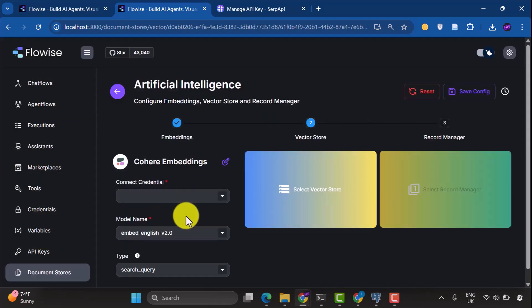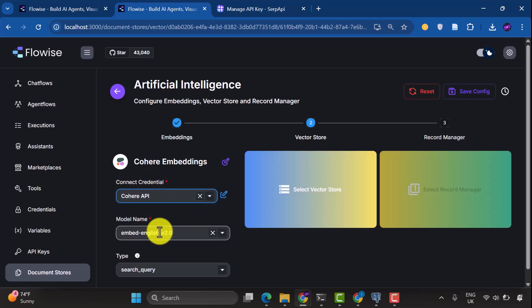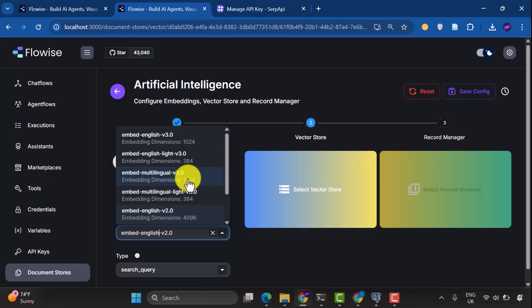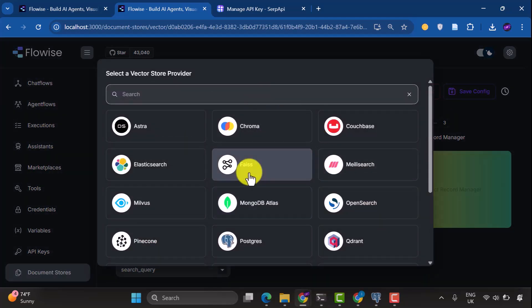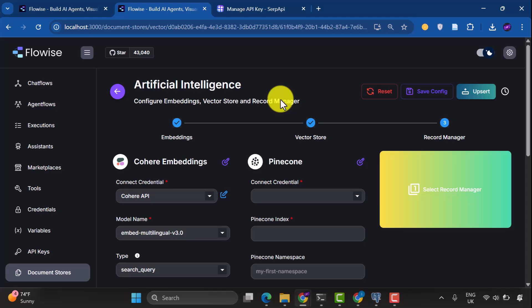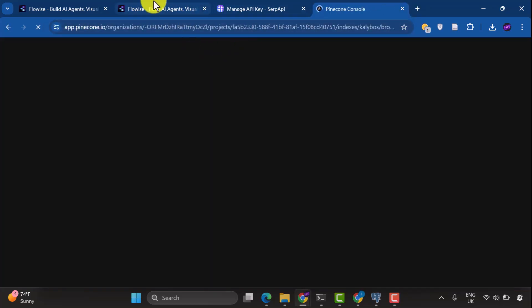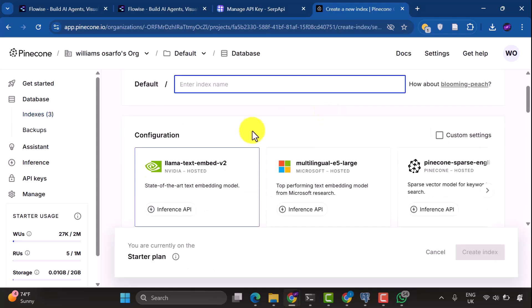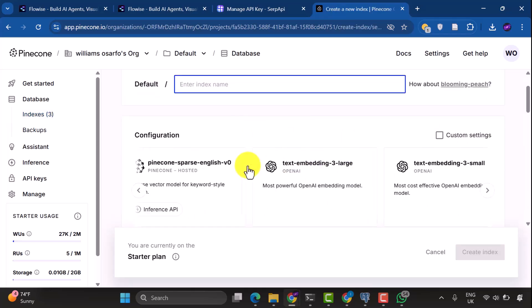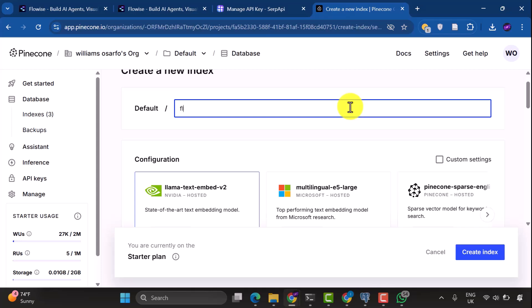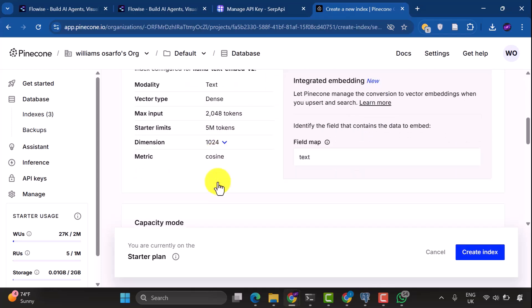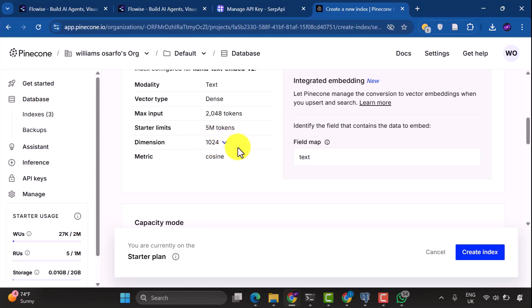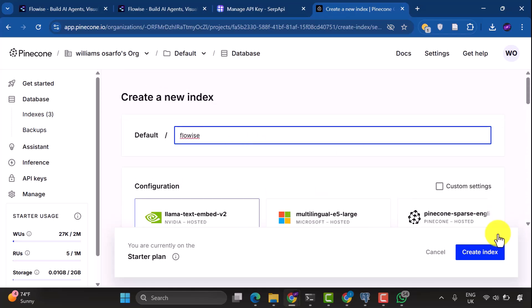I'm going to connect the credential, select the model name, and we are going to select Multilingual 3.0. Note the dimensions, which is 1024. Because when you are selecting your VectorStore, you have to match the dimensions with the dimensions of the embeddings. So I'll select Pinecone as the VectorStore. You can create a Pinecone database easily by going to Pinecone website. When creating an index, we have several options to choose from. I'm going to create a new index called FlowWise using LamaText Embed V2. You see the dimension is 1024, which is the same as the Cohere embedding in FlowWise. Then, we click Create Index.